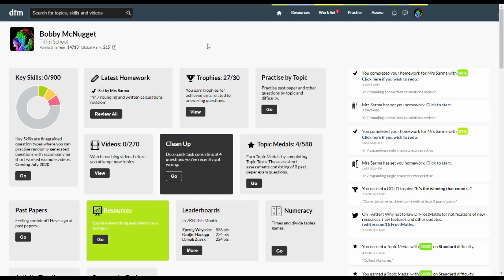This page is your dashboard which you will come to whenever you log in or clicking this home icon on the top menu here. It gives an overview of your recent activity and what homework you need to do.